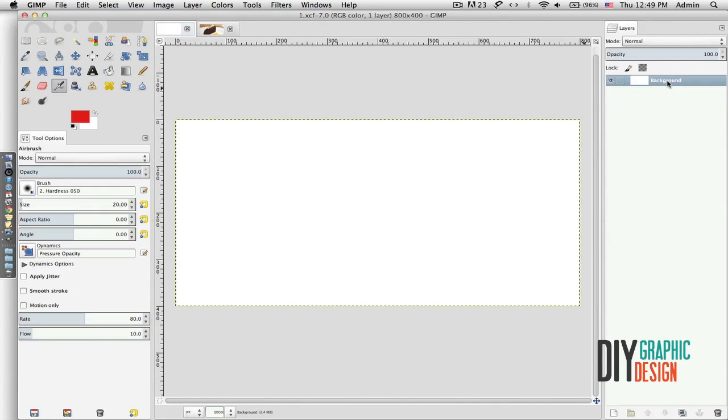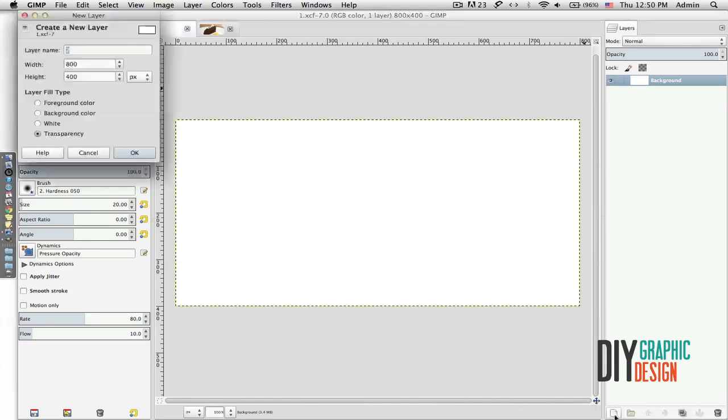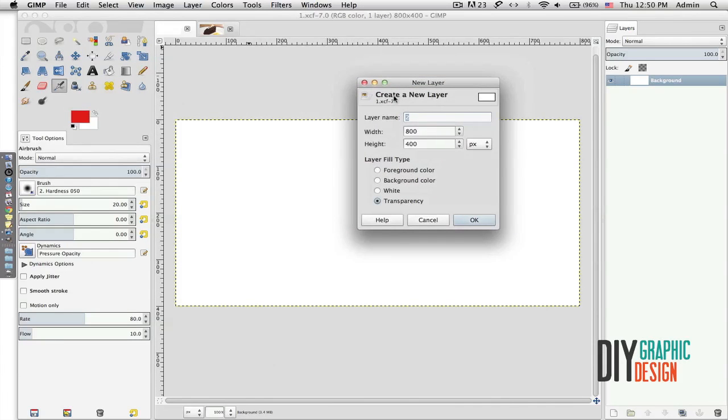Layers is the section that you will be spending most of your time while working in GIMP. Right now I have only a background layer. Layers is simply adding the layers on top of each other while you are building your composition. If I go all the way down to my left corner and I click Create New Layer, it will create a new layer for me.